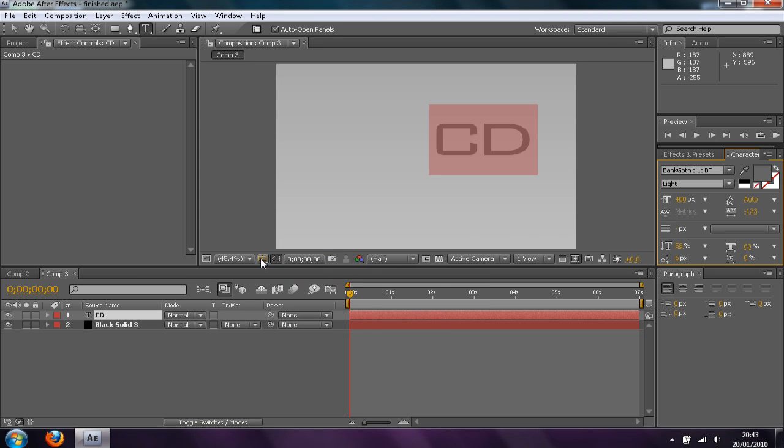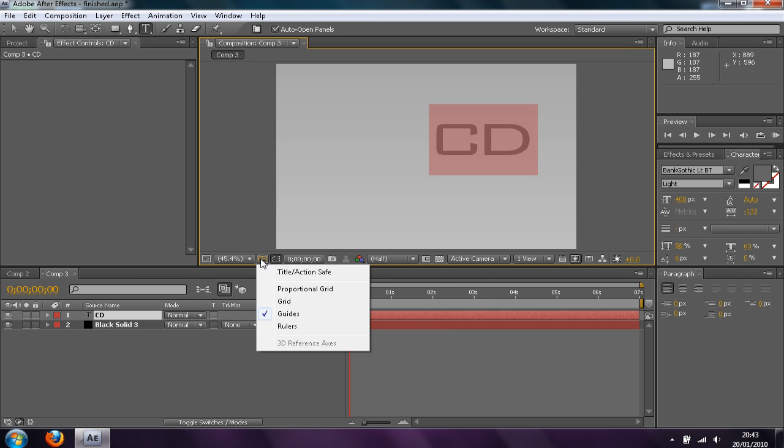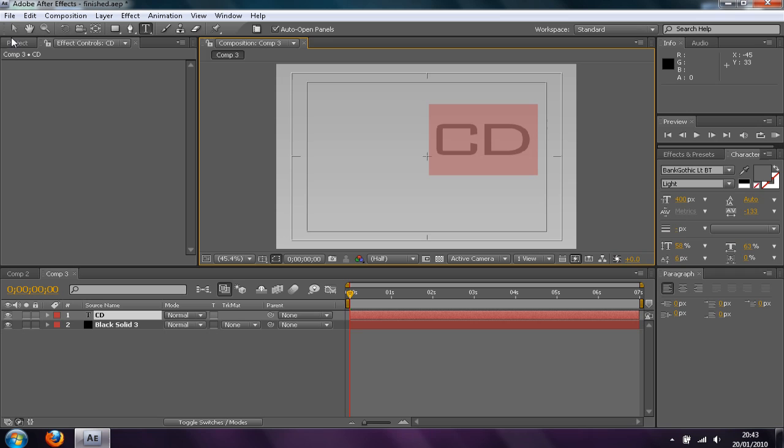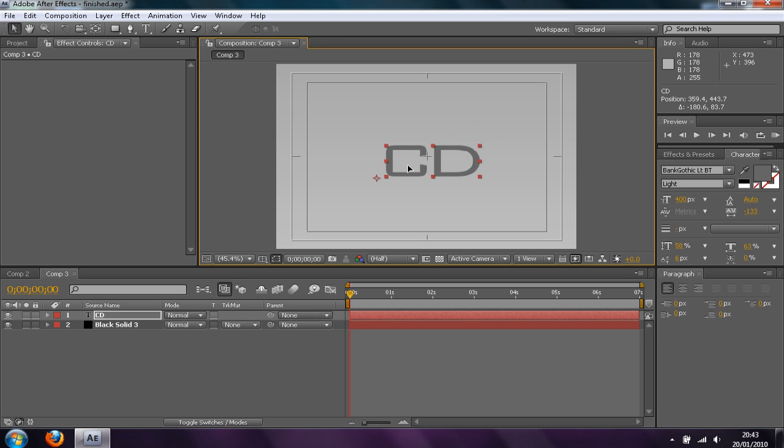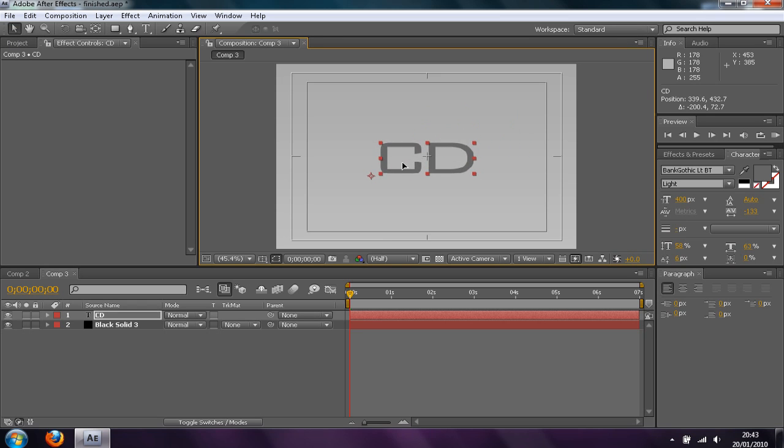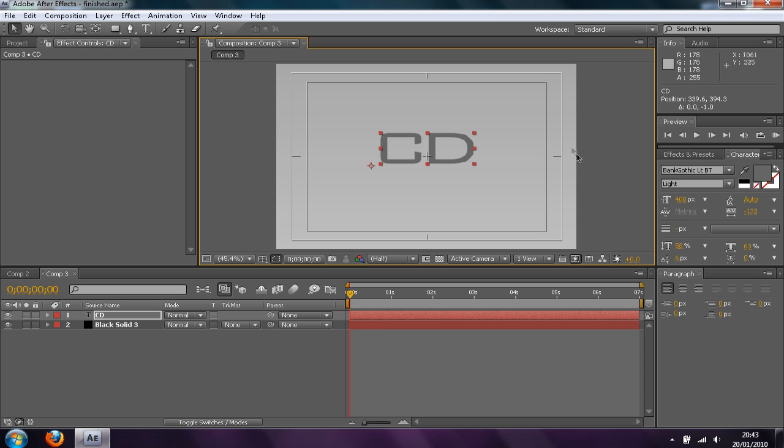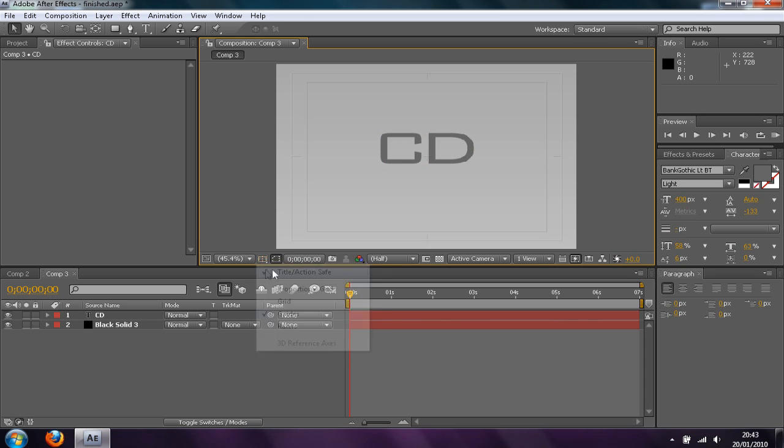And then you want to go ahead and click Title Action Safe. This will help you line up the title to the centre. And then I'm going to click up a few times. I just want it centred from the left to right axis.